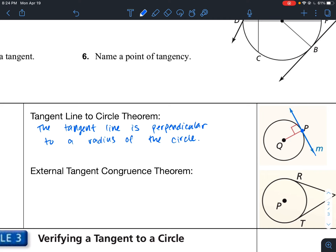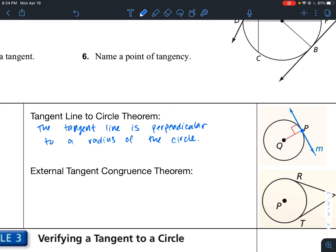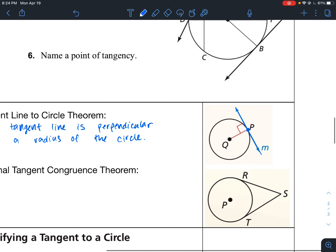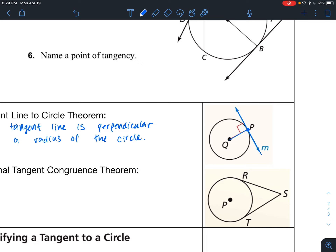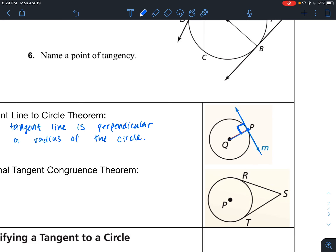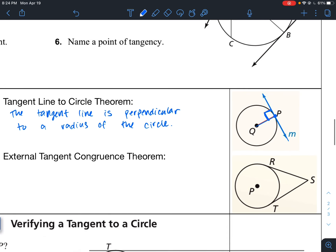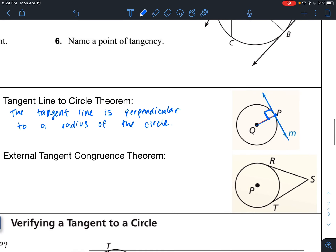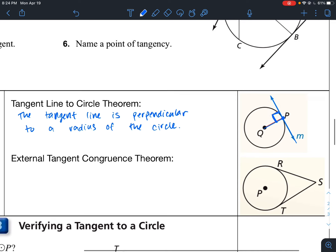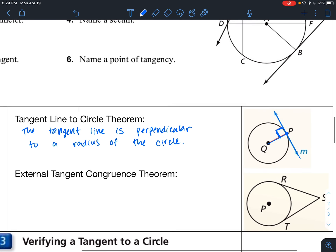So this tangent line and this radius have to intersect at a point that is perpendicular. If not, then this is not a tangent line, which means there's probably actually more than one point of intersection, or it doesn't intersect at all.